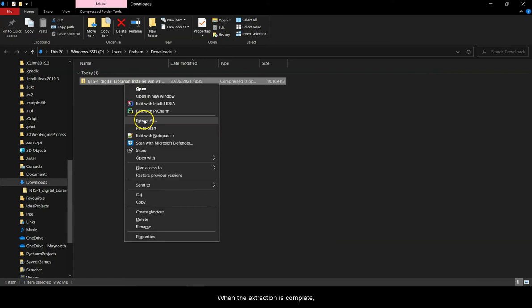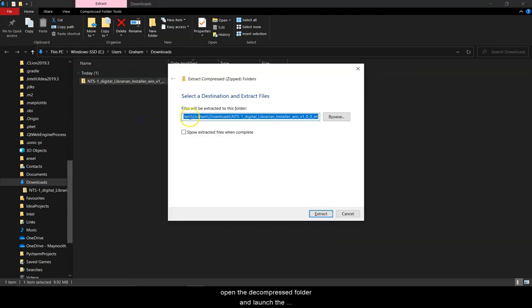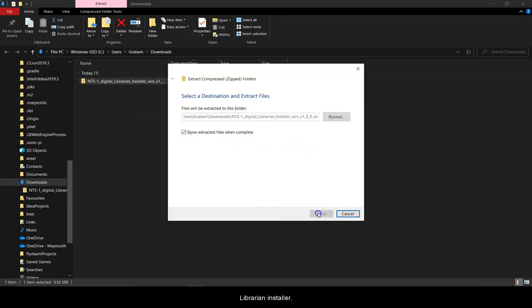When the extraction is complete, open the decompressed folder and launch the Librarian installer.